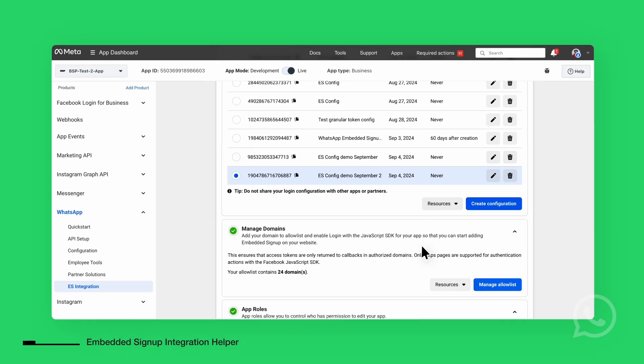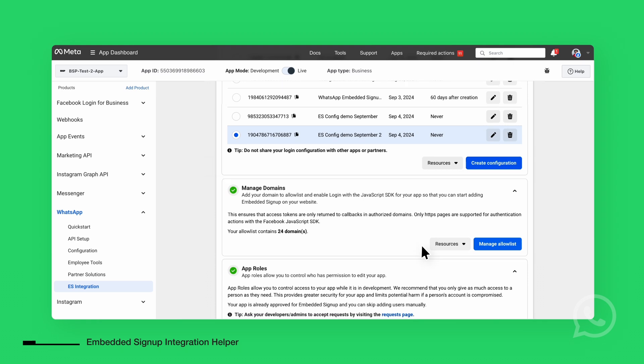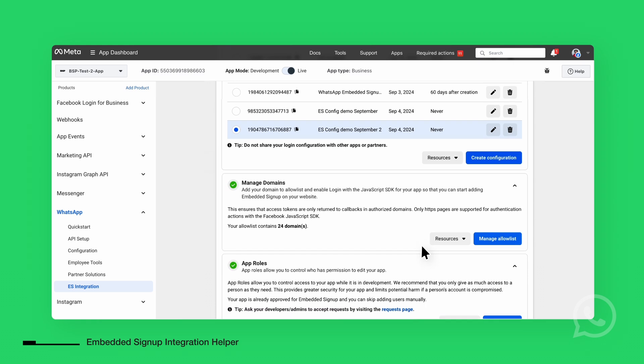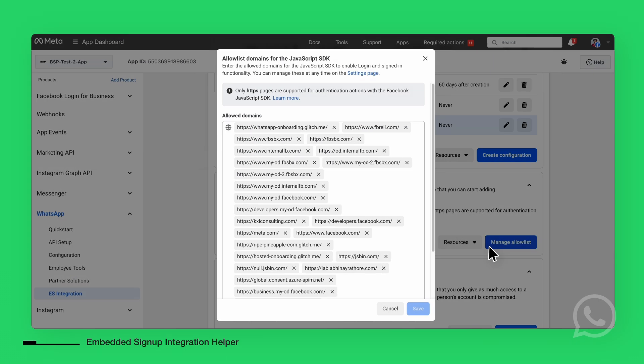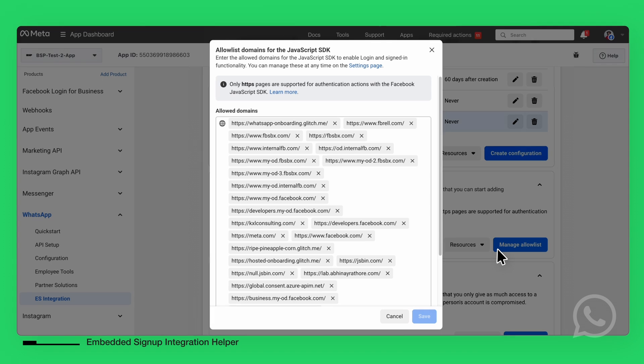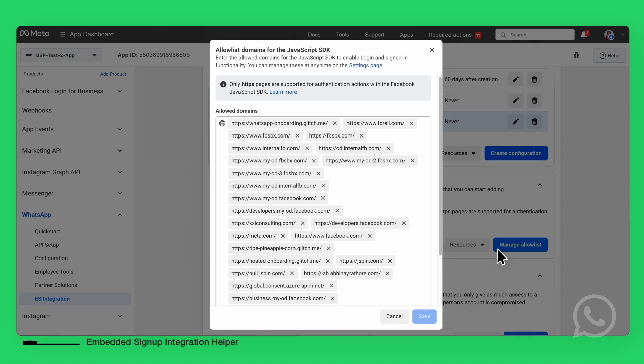Make sure to add your allowed domain here so that the Embedded Signup can launch correctly from your platform. Furthermore, if the domain is not specified, the signup process will fail.